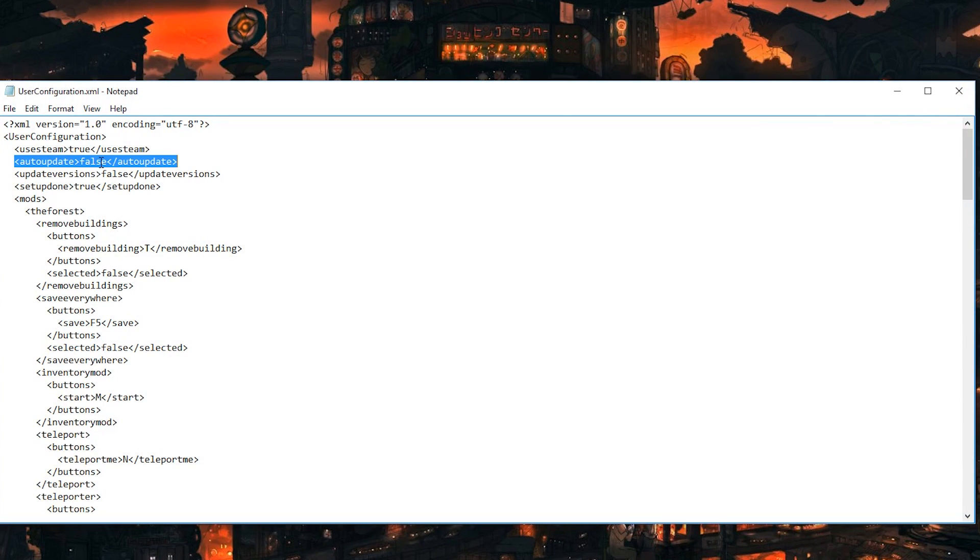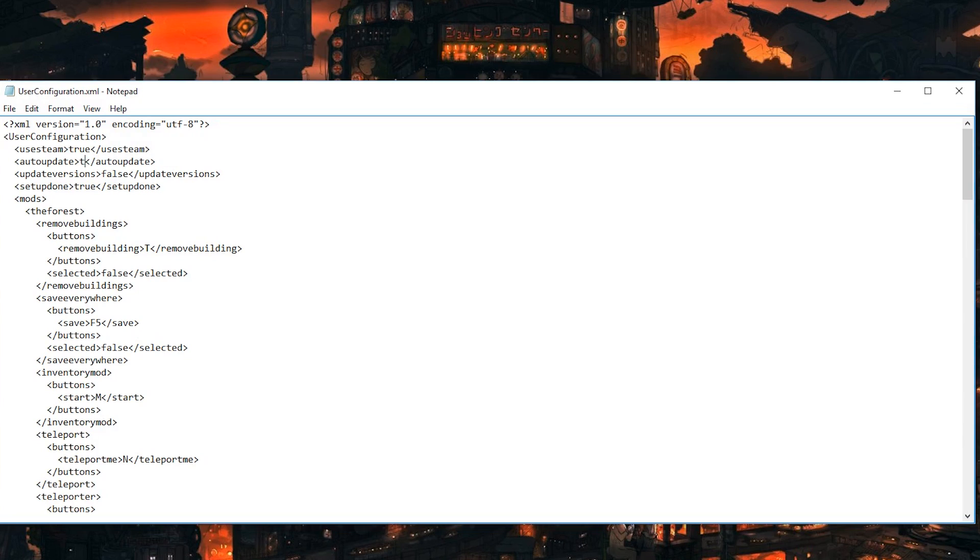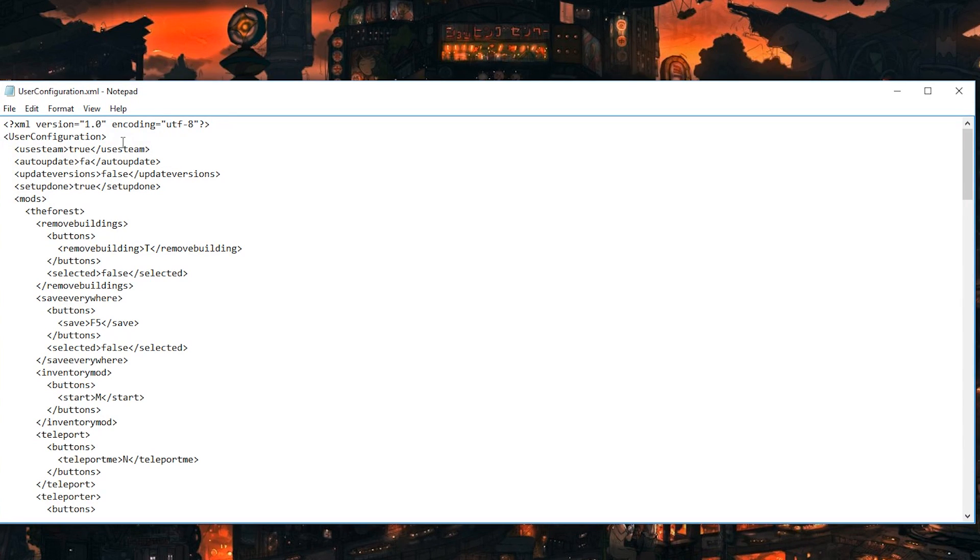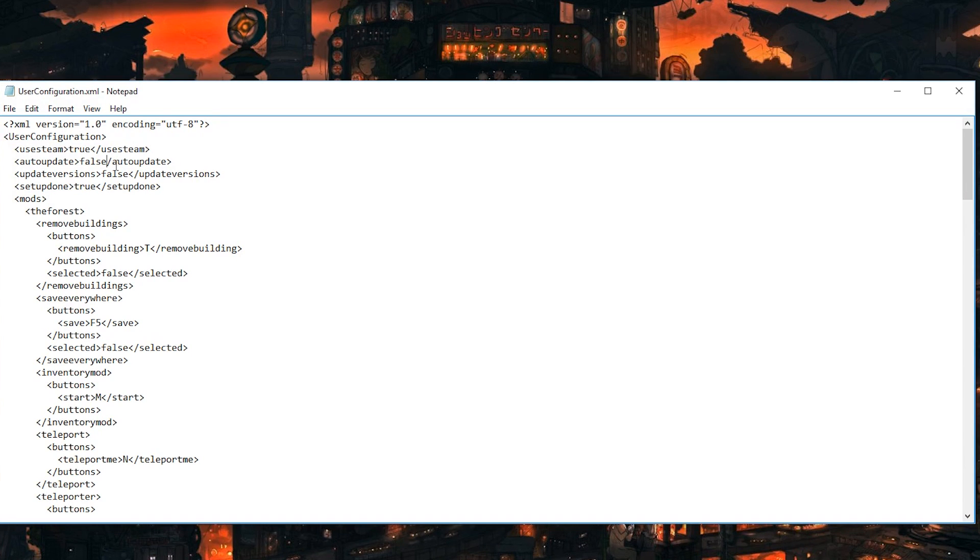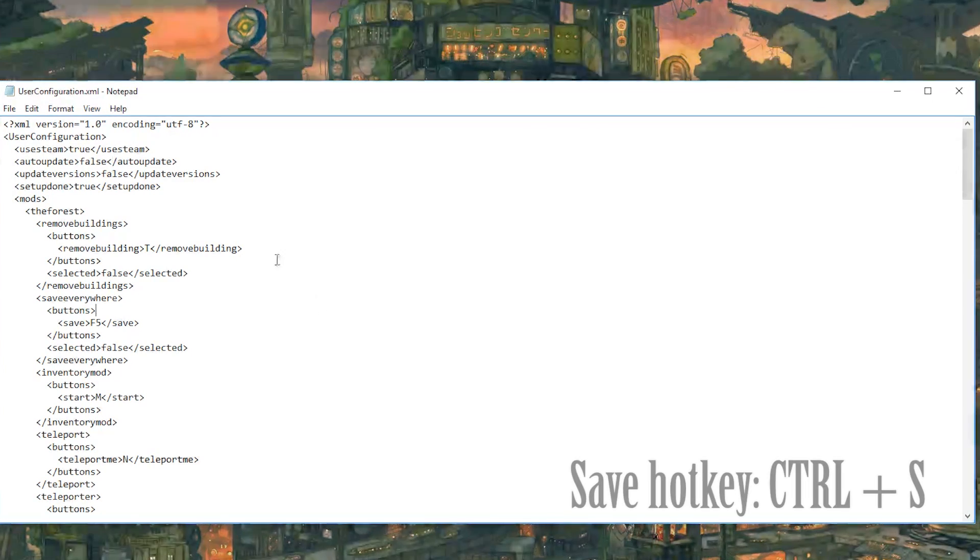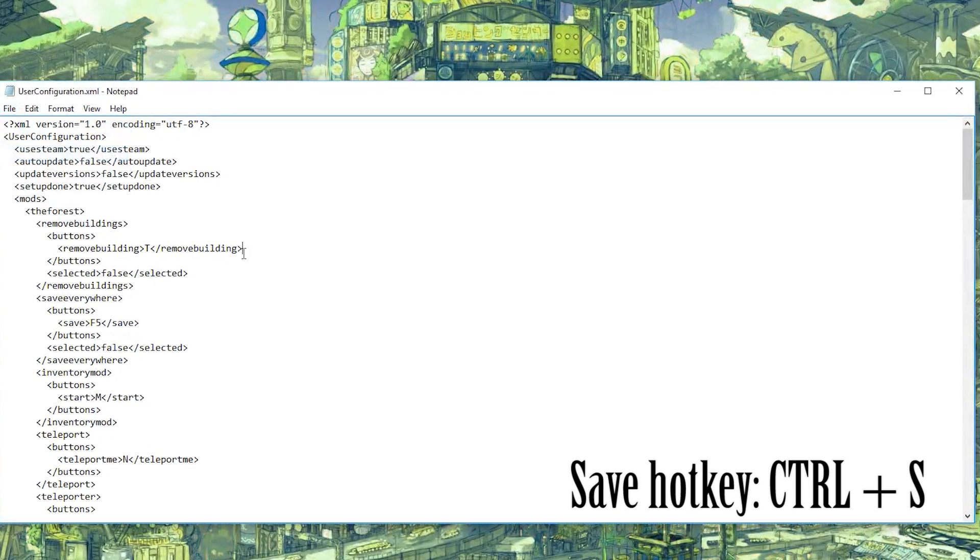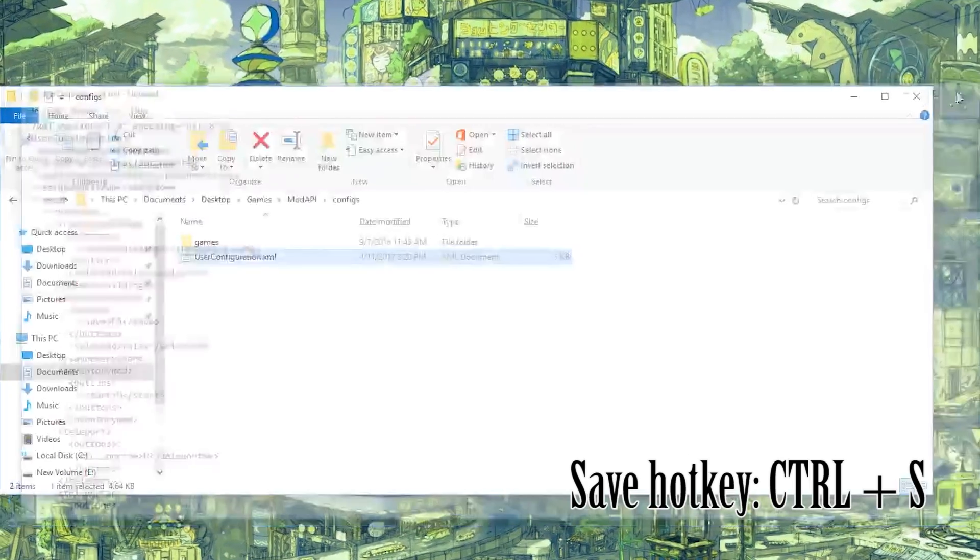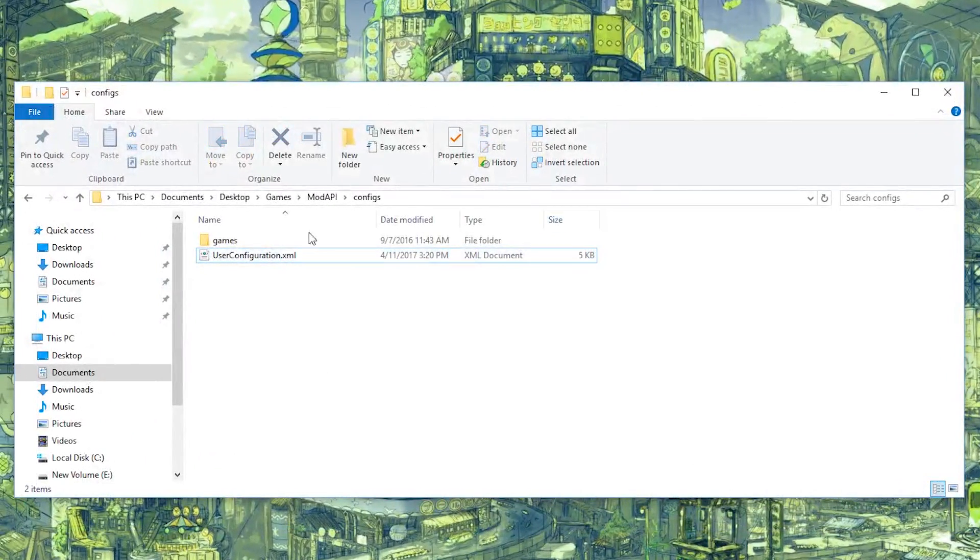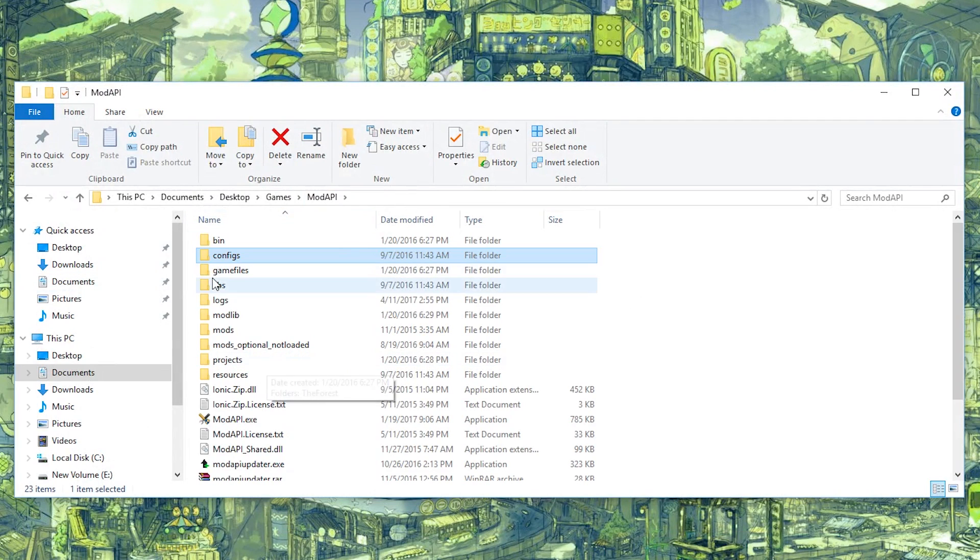So once you change these from true, if it's at true like this, once you change that just to false, no capitals, don't add anything else, don't ruin the brackets, don't delete it like that. Then you save it, Ctrl+S or at the top, save. Close it, make sure your Mod API wasn't open when you did that.